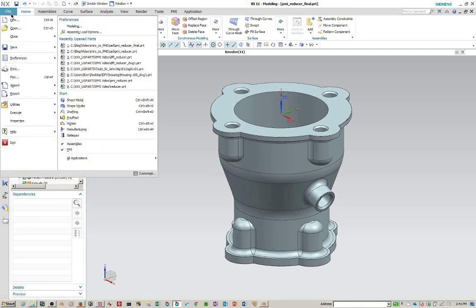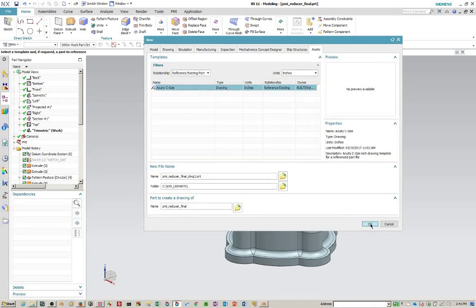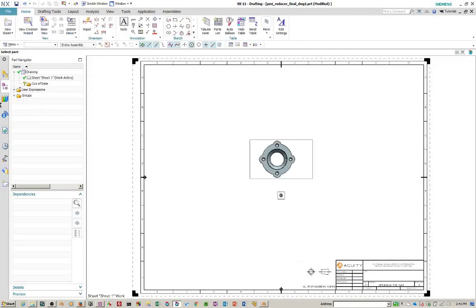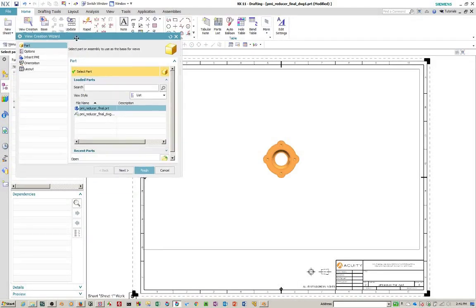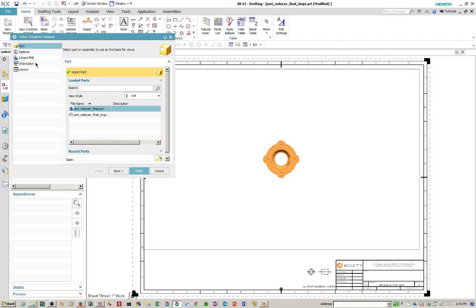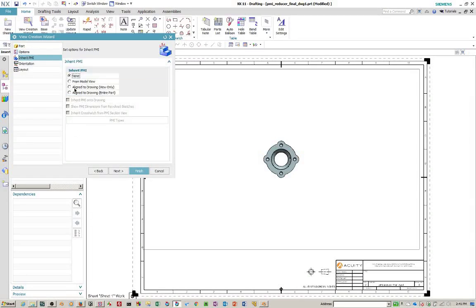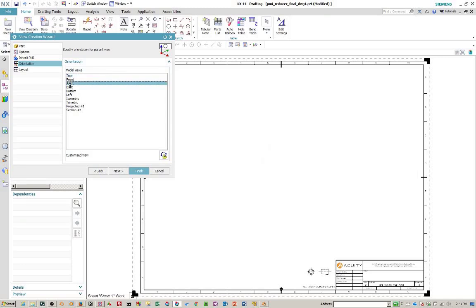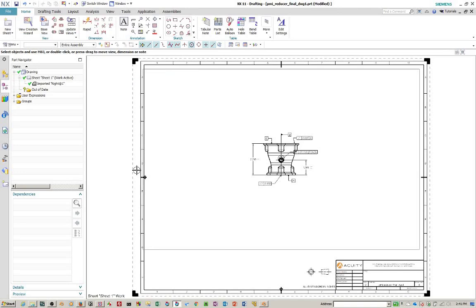So we're going to create a new drawing. And it's the title block. They're going to put us in the view creation wizard. We're just going to inherit PMI right here. We're going to inherit from the model view. Pick an orientation. Pick the view that we want to put on the paper. And there it is.